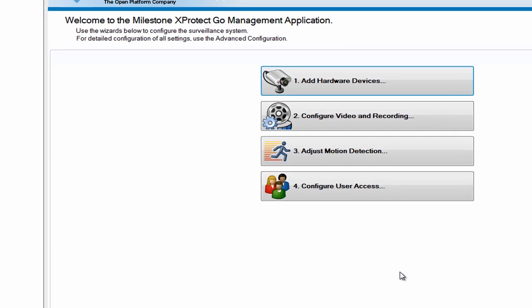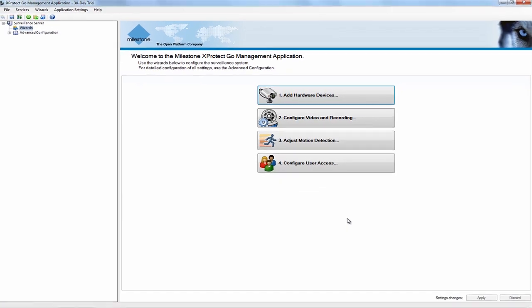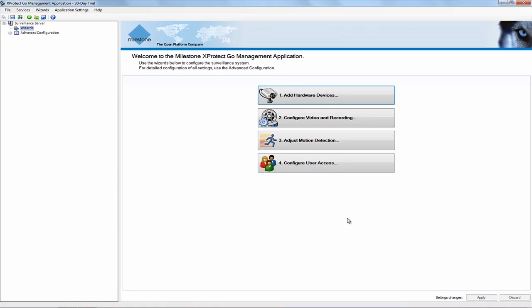Now your USB cameras are connected and you can close the wizard by clicking Finish. After that, you can close the management application and when you do, you'll be prompted to save your changes.